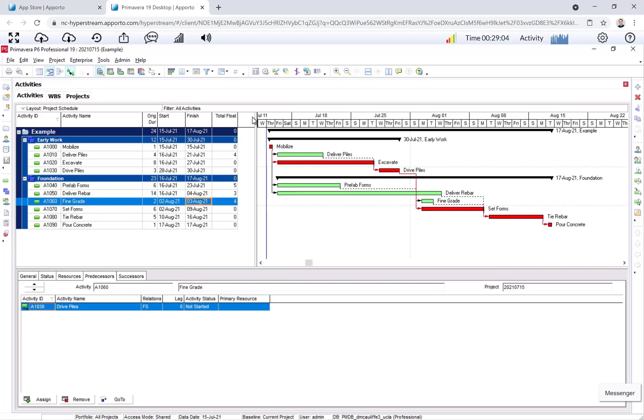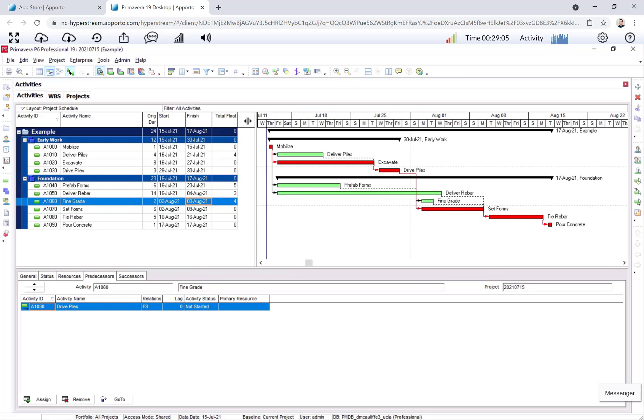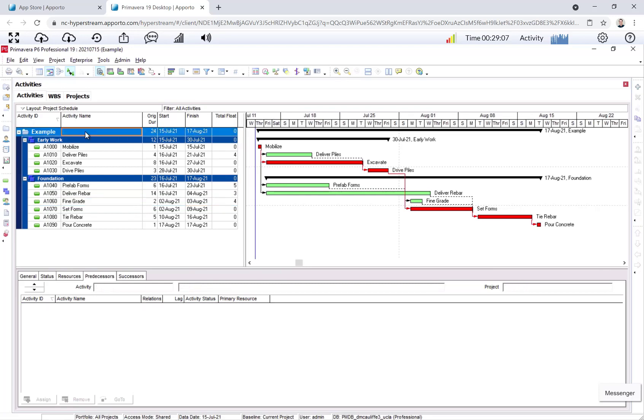That's it for this video. I wanted to walk you through start to finish. There's obviously a lot of details about P6 that we can discuss and we will discuss in the future. But for now, thanks for watching.